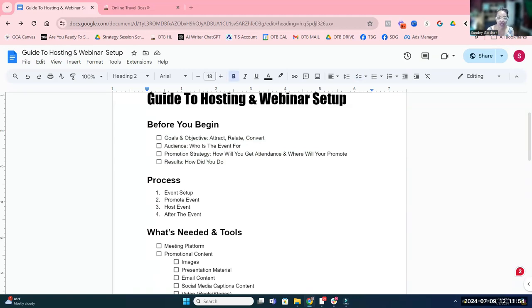Here's the process for the setup. The first thing I always say is: pick a date. Pick a date because that dictates everything. It'll tell you if you've got enough promotion time. It'll light some fire under your bum. It will make your heart palpitate. That's really the first thing I want you to do for your webinar.